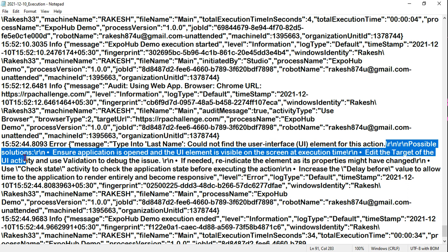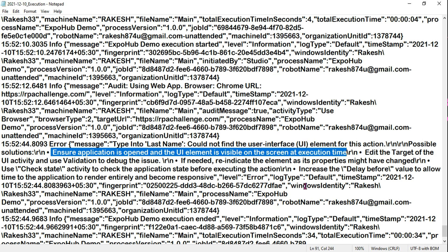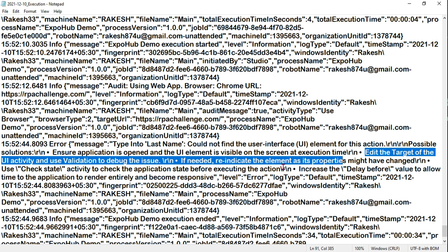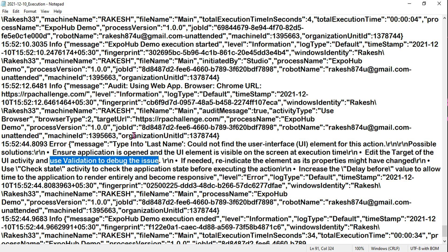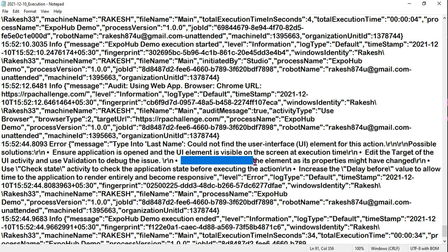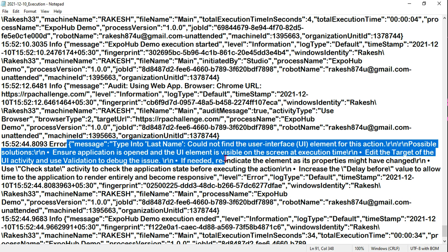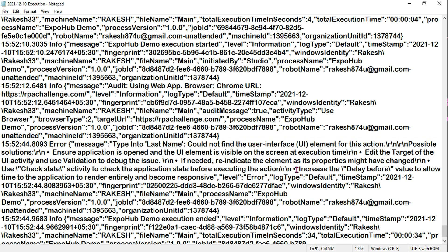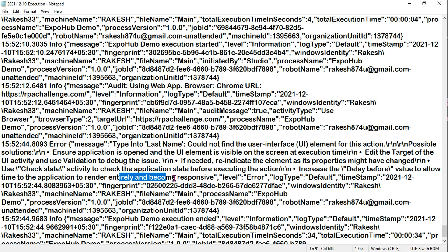The log also recommends possible solutions. First: ensure the application is open and the UI element is visible on screen at execution time. Second: edit the target of the UI activity and use validation to debug the issue. Third: if needed, re-indicate the element as its properties might have changed. Fourth: increase delay before value to allow the application time to render entirely and become responsive. So with the error message, solutions are also provided.